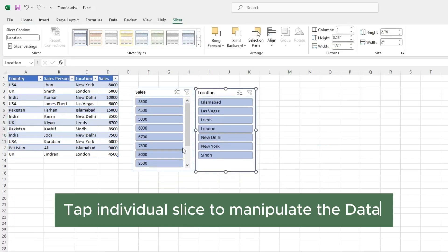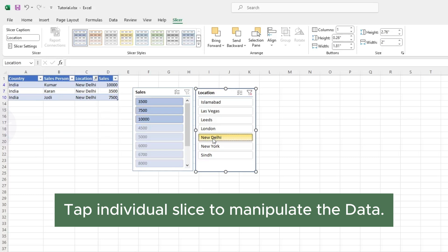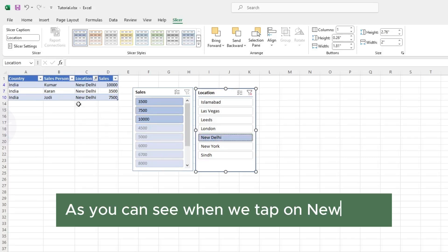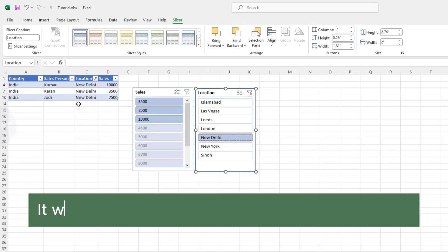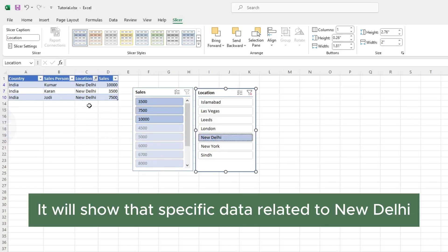Tap individual slices to manipulate the data. As you can see, when we tap on New Delhi, it will show specific data related to New Delhi.